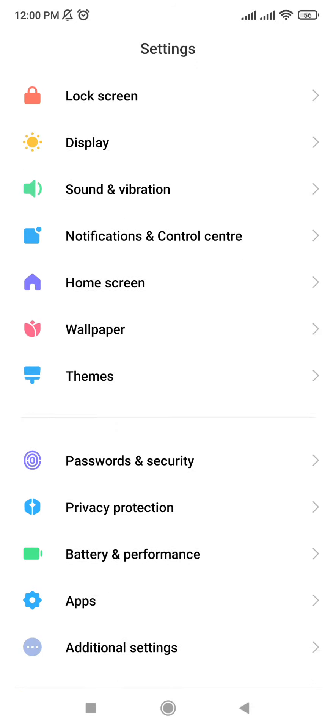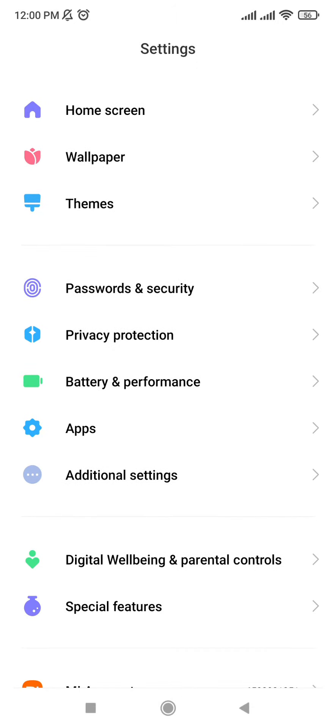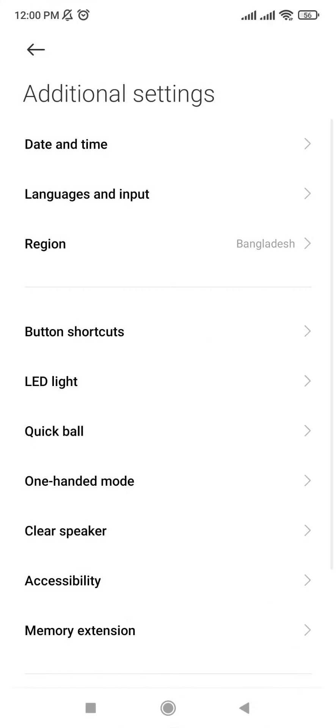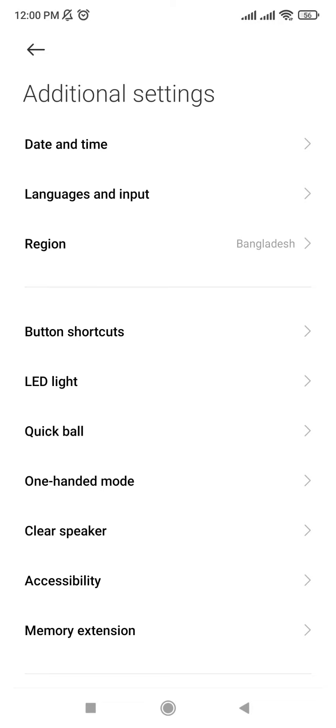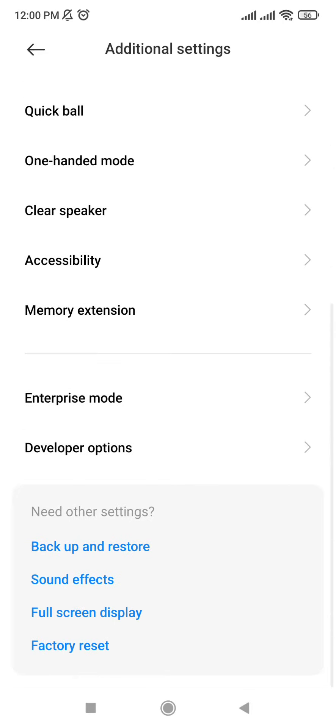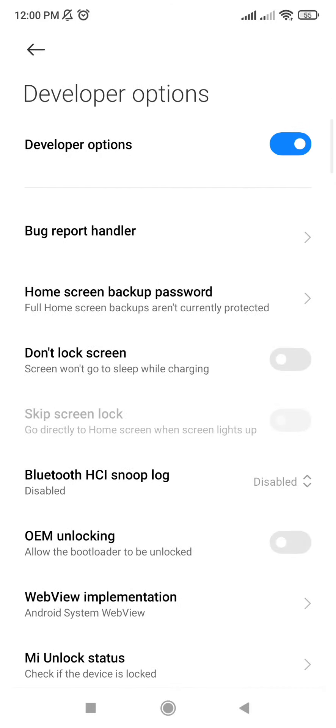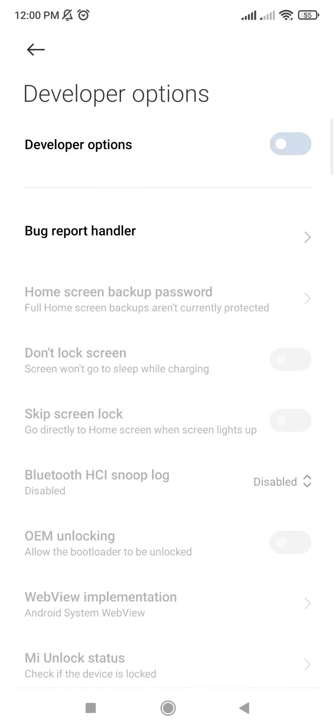Step 1. Open the settings app and then scroll down to the additional settings. Step 2. Scroll to the bottom of the screen where you will find developer options menu.